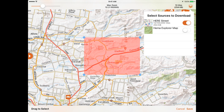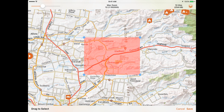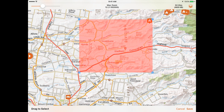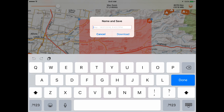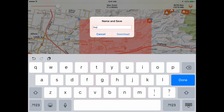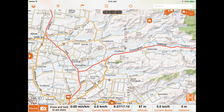Selecting a map section to download is simple. Customize the section you want by dragging the corners of the red box or moving the box itself. Choose the layer or layers you want to download, then choose the zoom level. The file size of the map will appear on screen, so keep an eye on this if you're downloading a large area of highly detailed mapping. When you're happy with your map section, tap Save and give your map a name. Once the map is downloaded, you can use it offline.